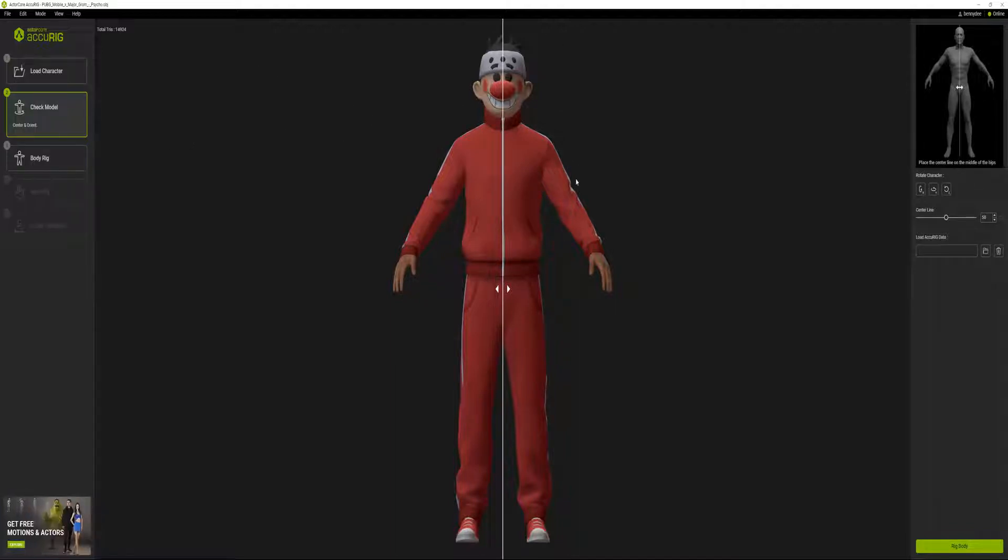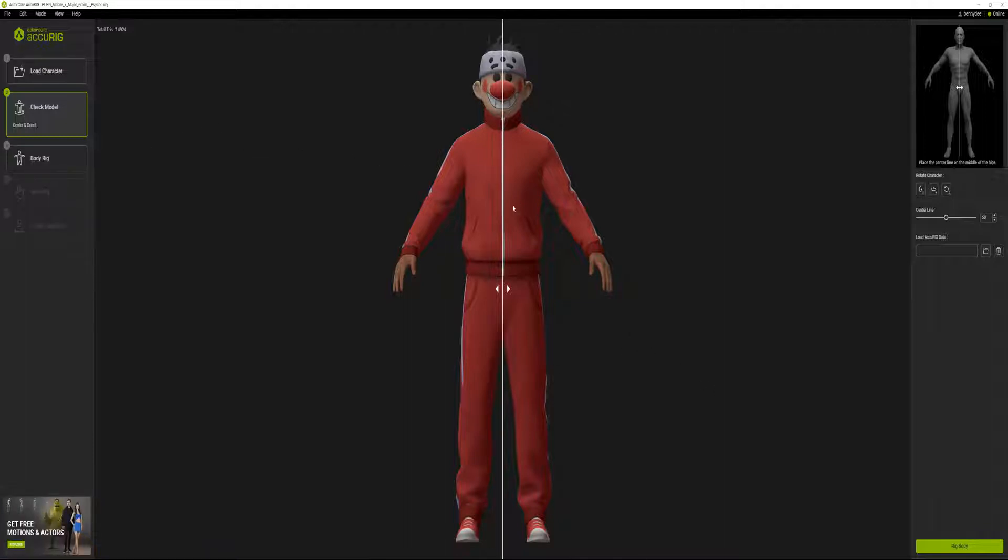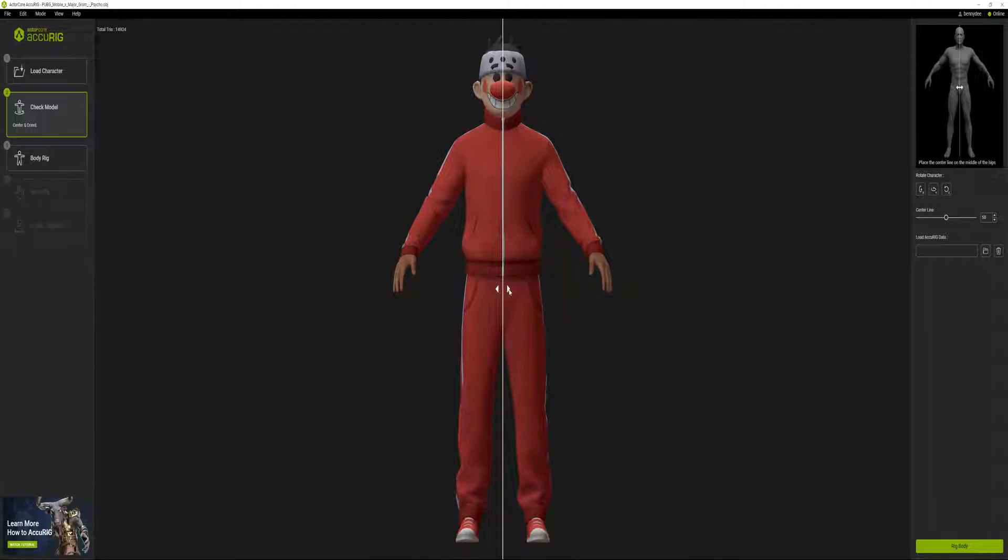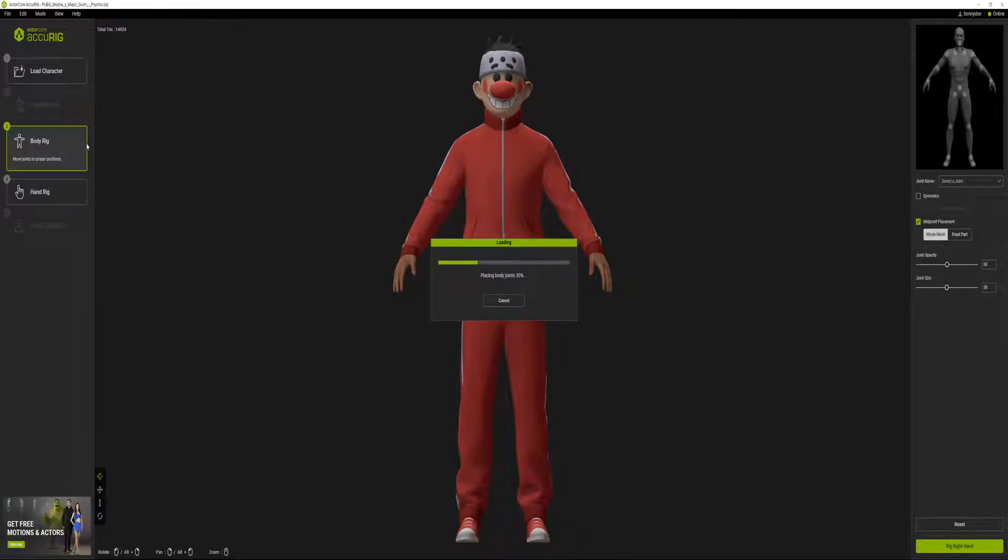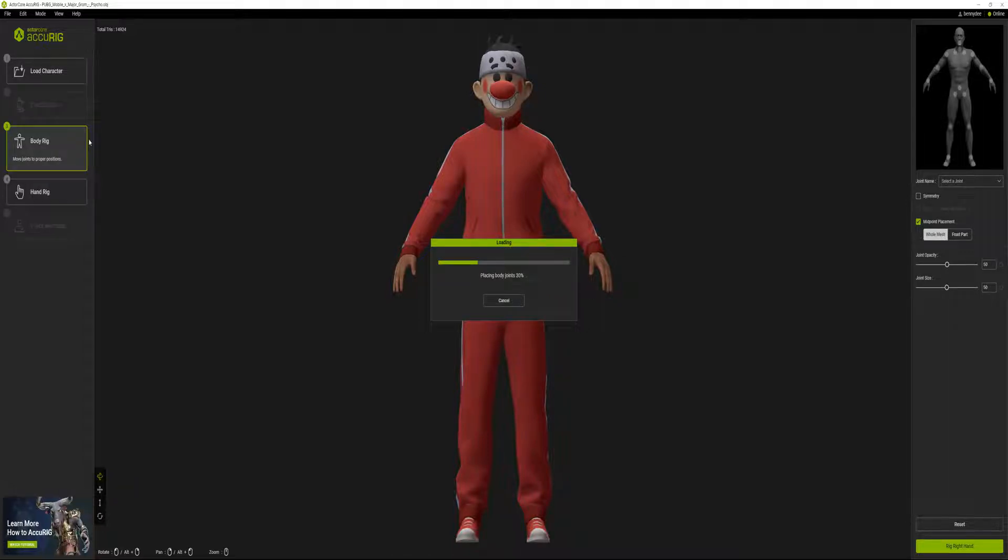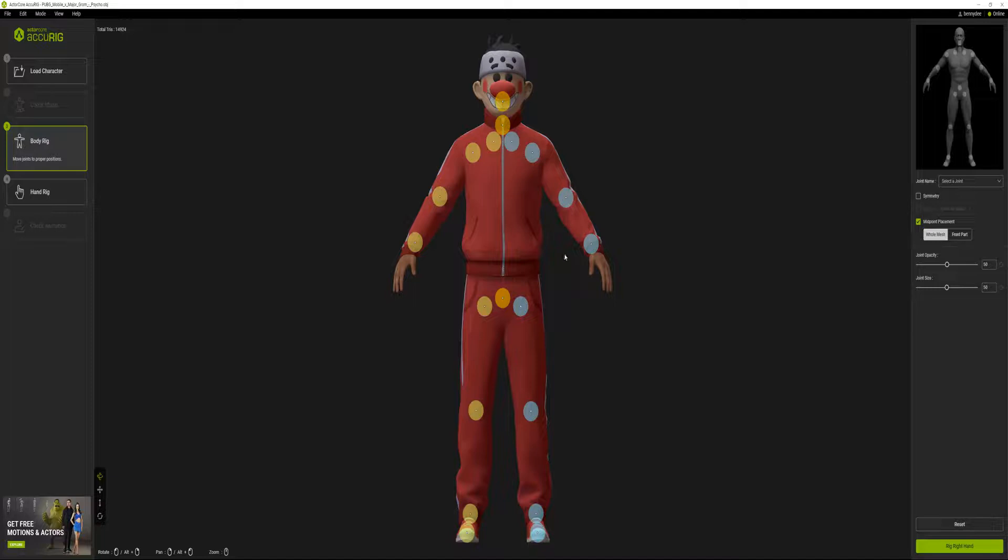The step I'm going to follow is check model. You make sure the model line is placed at the center and the middle of the hips. Let's go to body rig and wait for it to process.